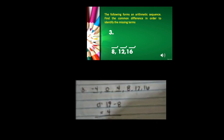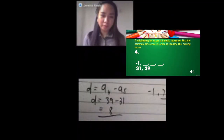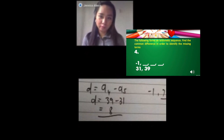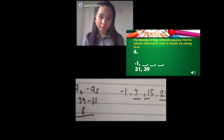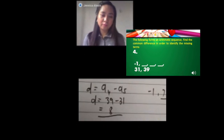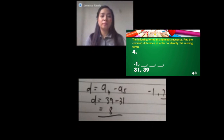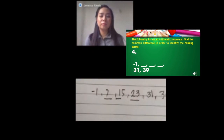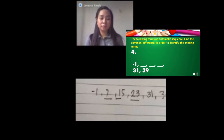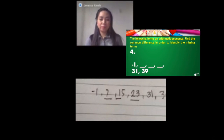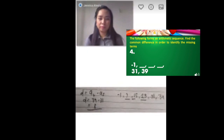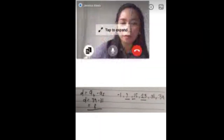Leia for number 4 — 1 point for common difference and 2 points for the blanks. We need to find the common difference first, using the 5th and 6th terms: 39 minus 31 equals 8. Then adding 8 to find the missing terms: negative 1 plus 8 is 7, 7 plus 8 is 15, and 15 plus 8 is 23. Good job — 1 point for common difference and 2 points for the blanks.